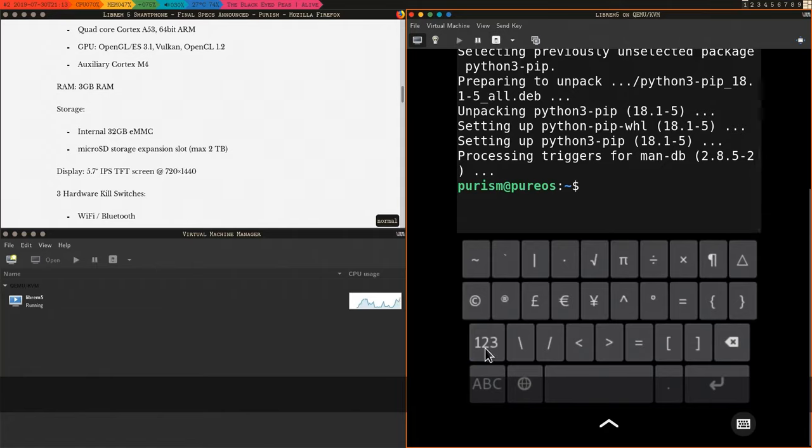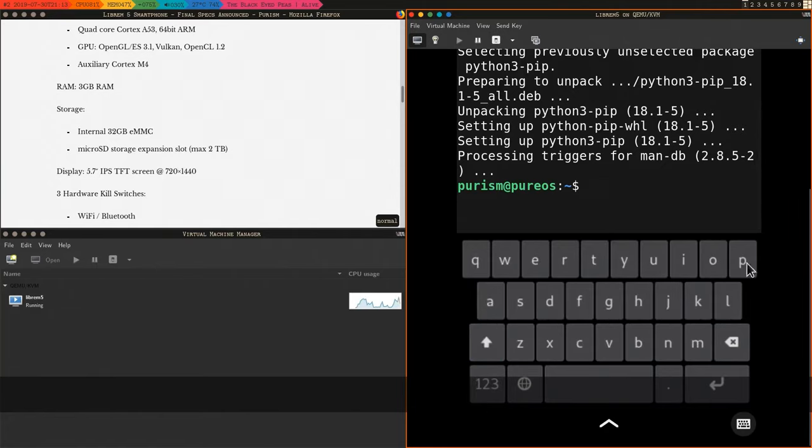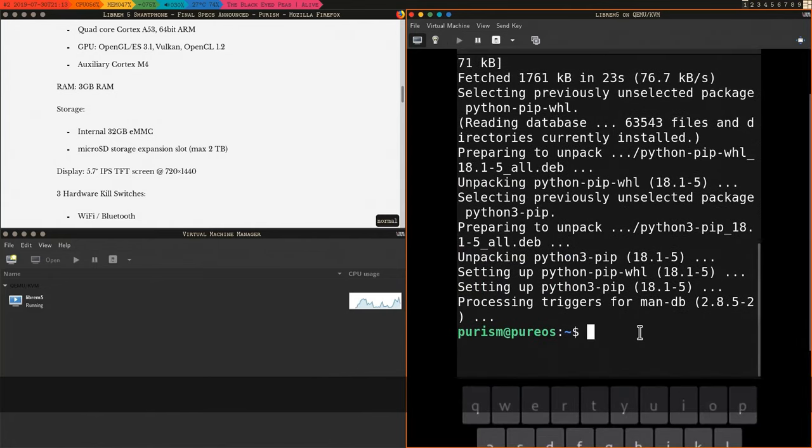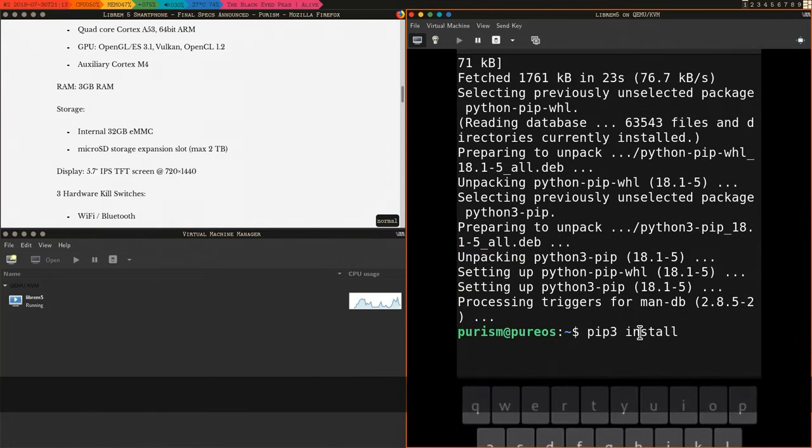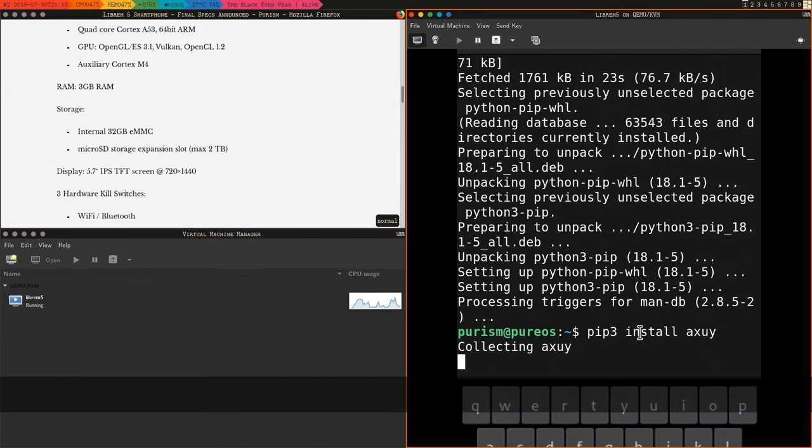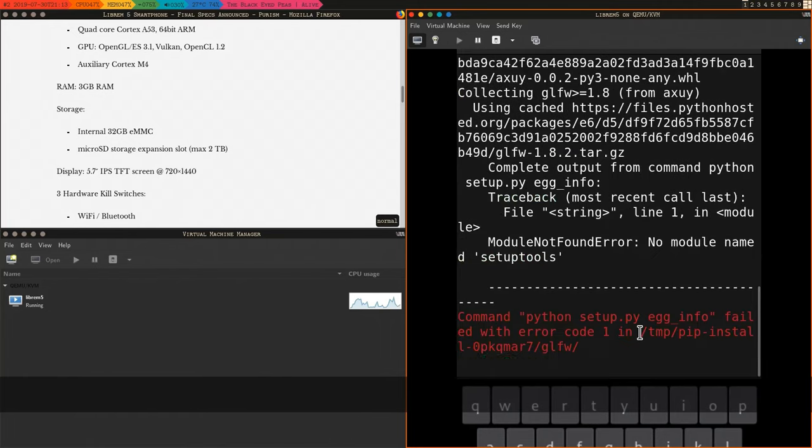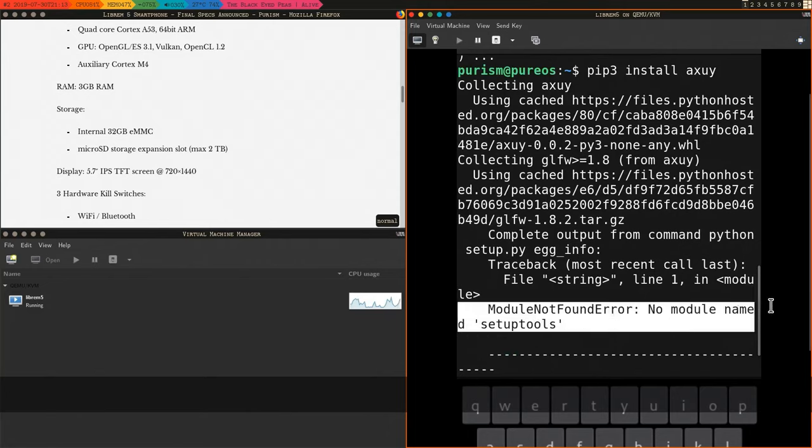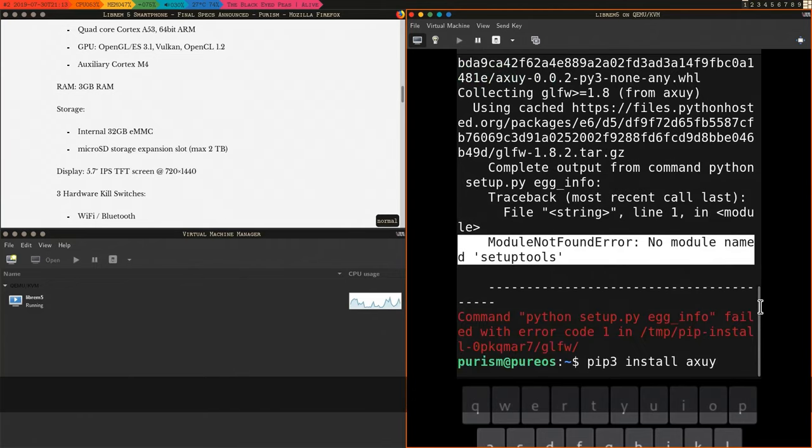I fixed the keyboard layout. It used to be a lot stranger. What? Setup Tools is missing? Fine.